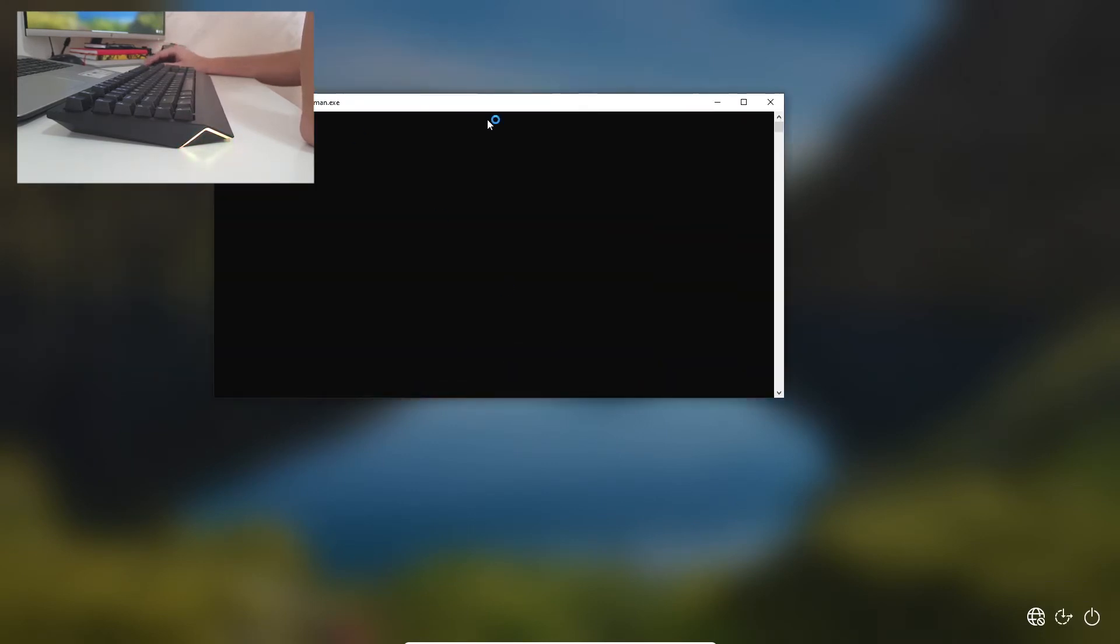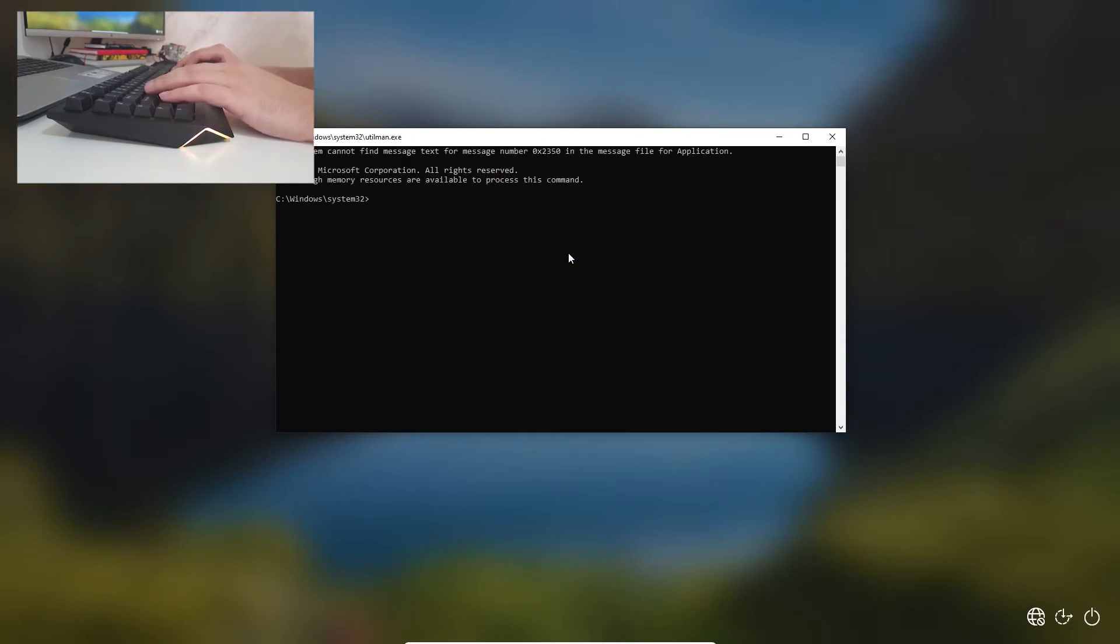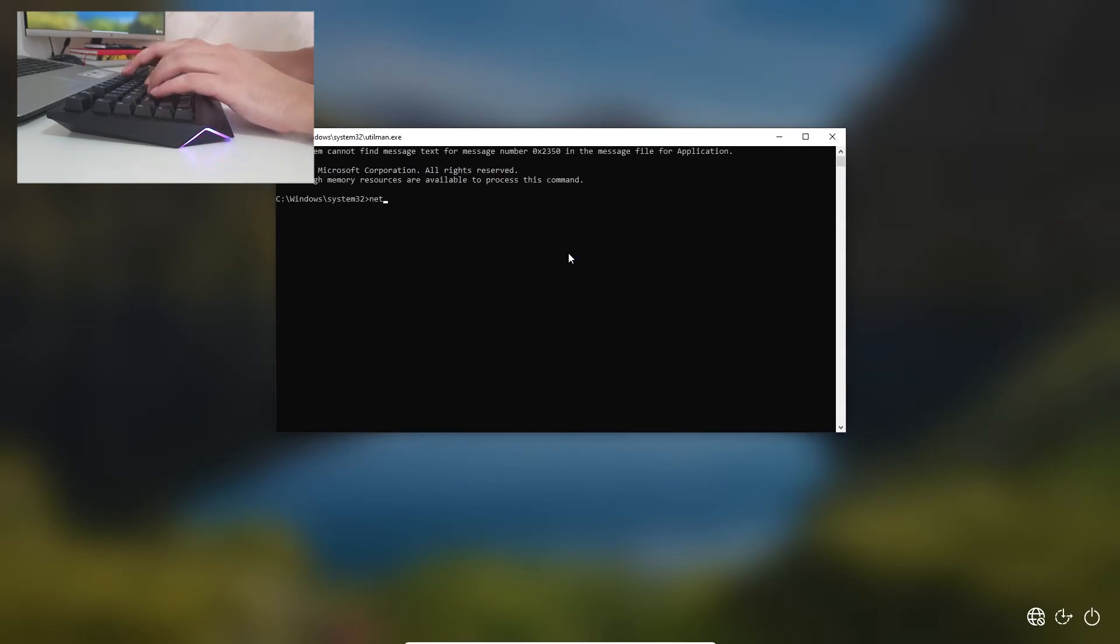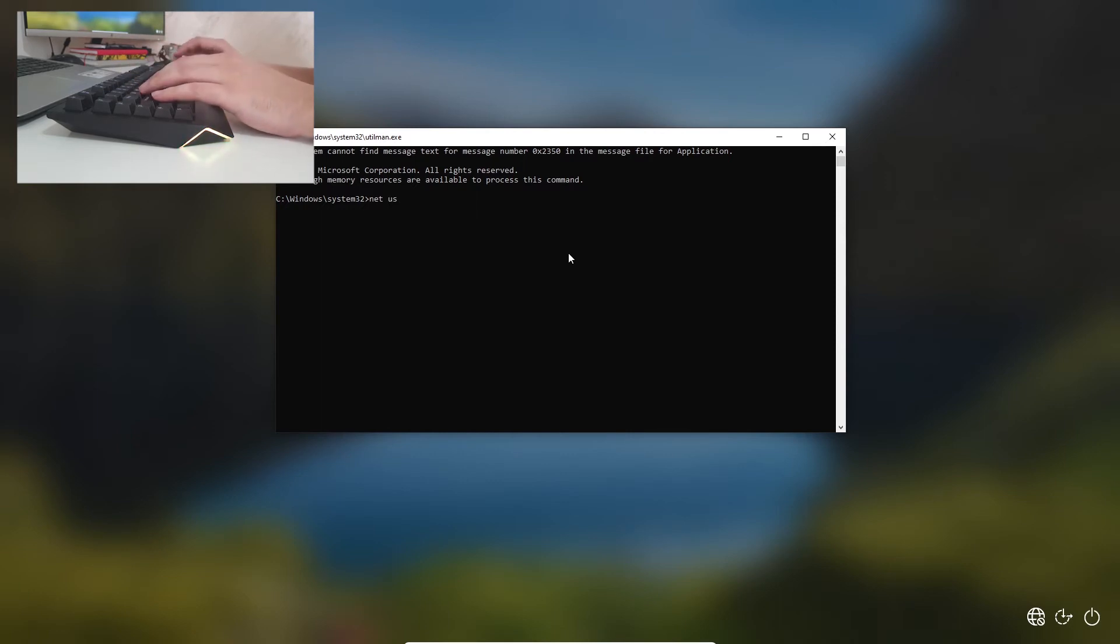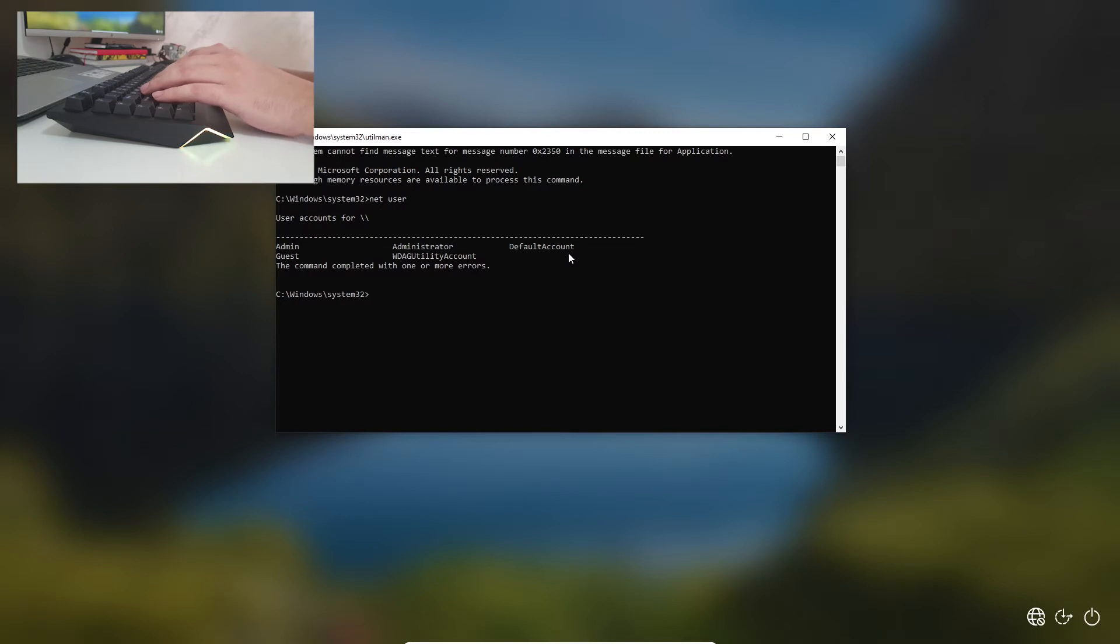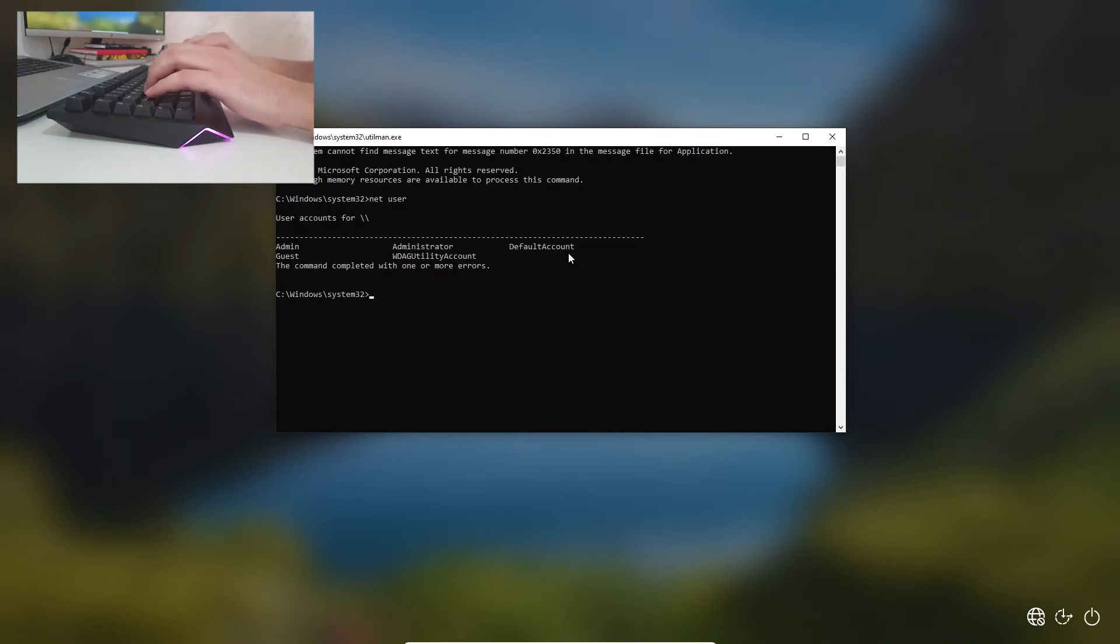And we have Command Prompt open. Okay, what you want to do now is to type net user and press Enter. You will get the accounts available on your PC. Now our user is the first one called Admin.